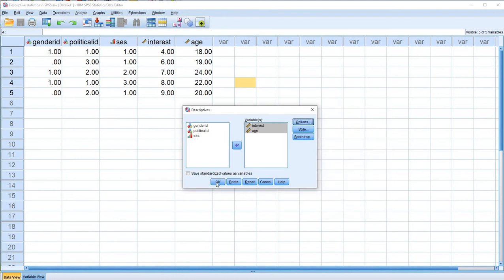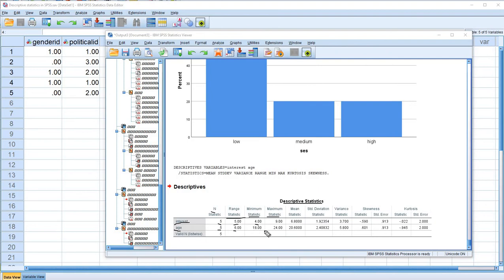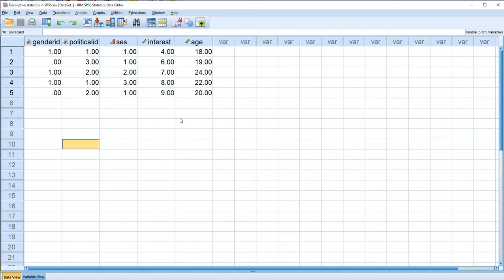We'll click Continue and OK. Now we get a table with descriptive statistics for our Interest and Age variables. You can see the N, which is the sample size for each. The range statistic gives the high minus low values, followed by minimum and maximum values, means, standard deviations, variances, skewness, and kurtosis statistics. Those latter two are particularly useful for evaluating the normality of your data. That's one quick way of getting descriptive statistics, though it's not my personal favorite.